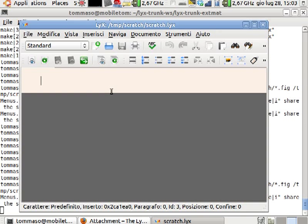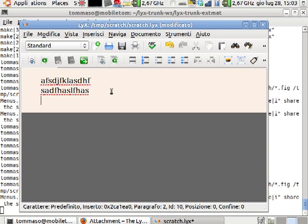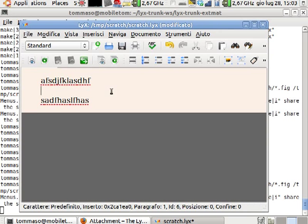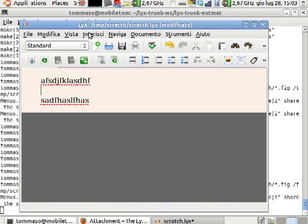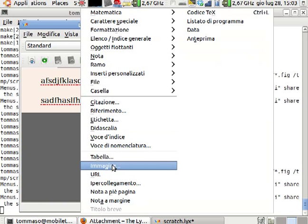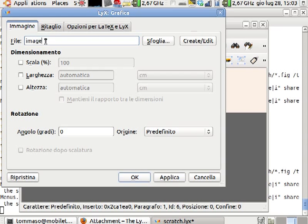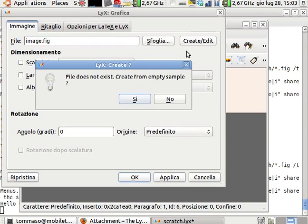So first of all, I'm typing into a LyX document, then I would like to insert an image. I do insert image, type just a new filename, for example image.fig, so if I want to create an xfig image, then I do create.